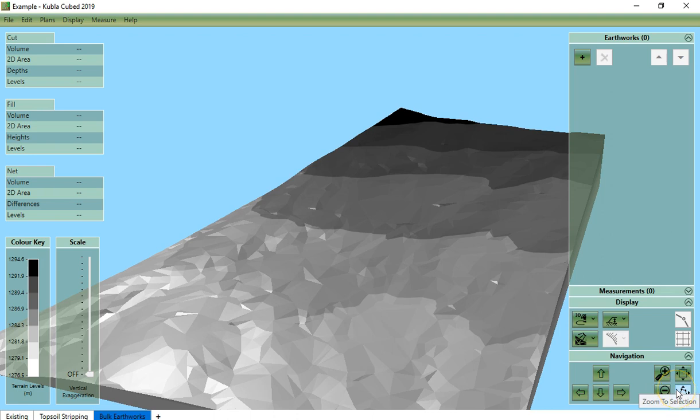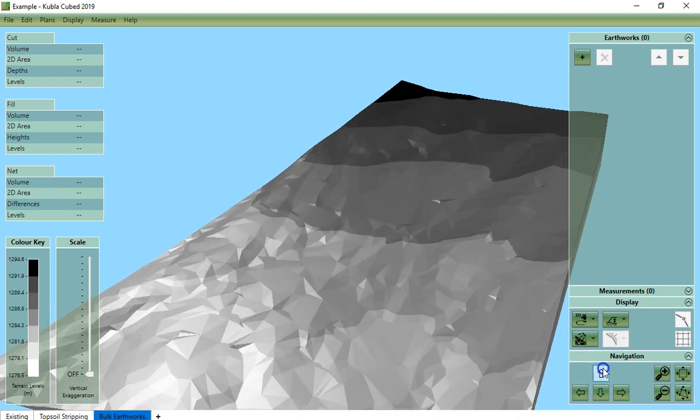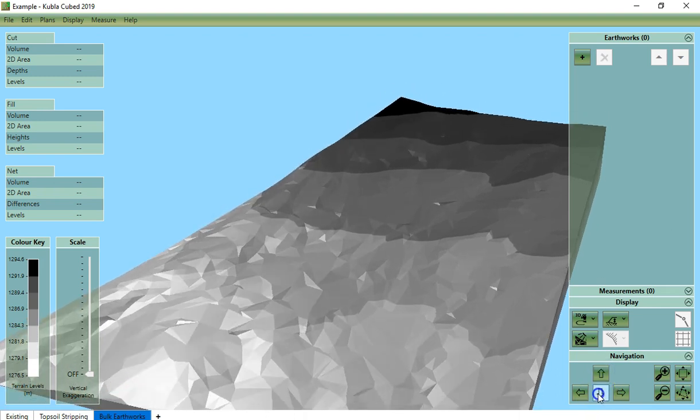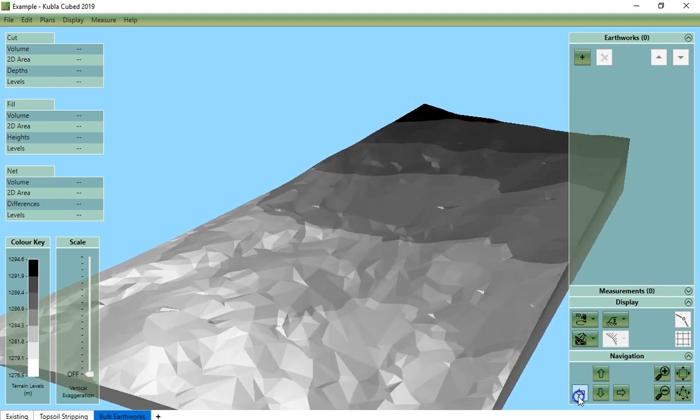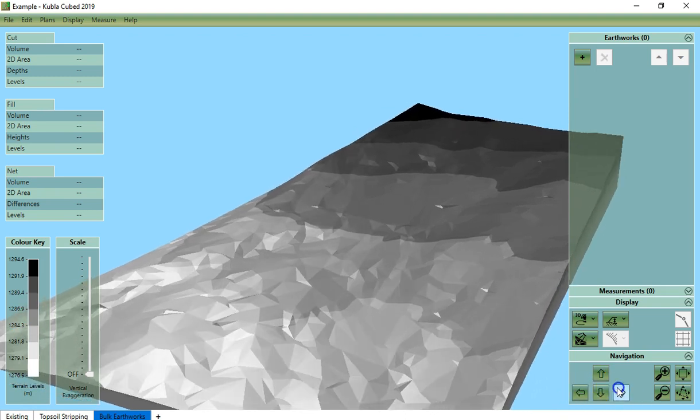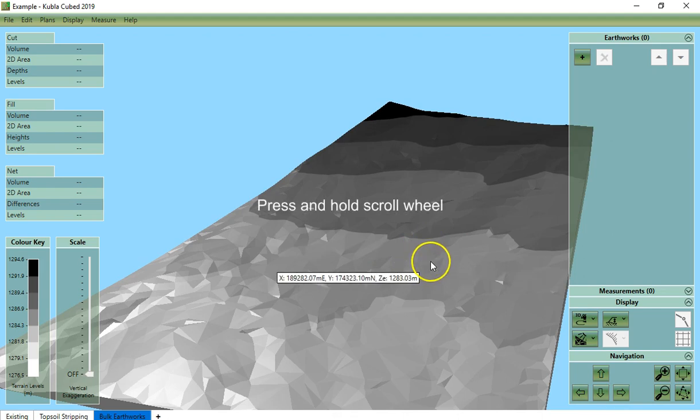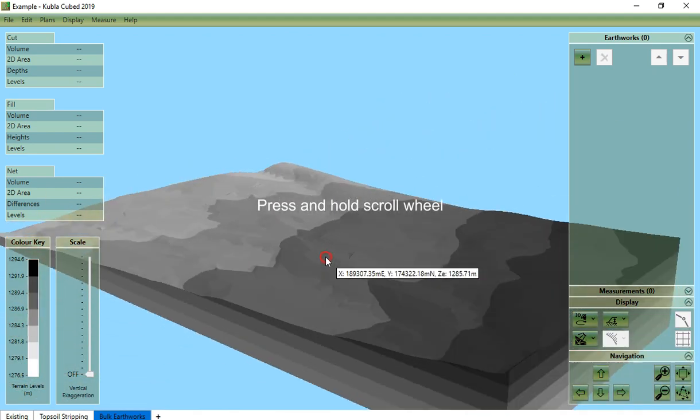However for this view the arrows orbit the view. You have orbit up, down, left and right. Again we can do this with the mouse by pressing and holding the scroll wheel while we move the mouse.